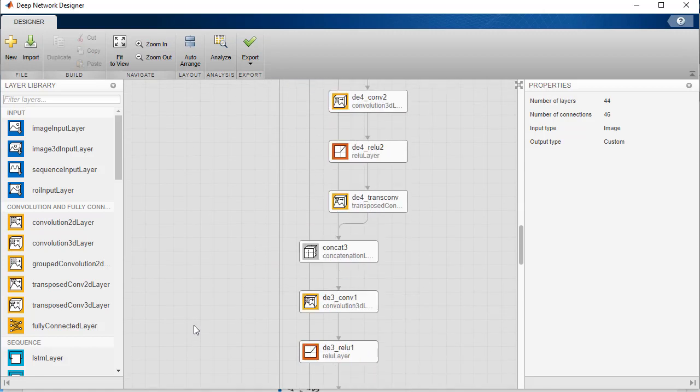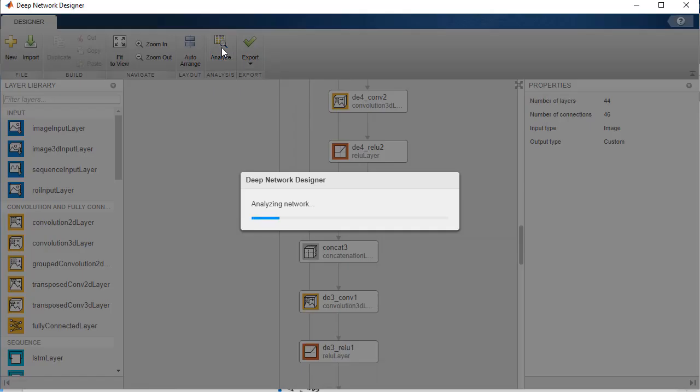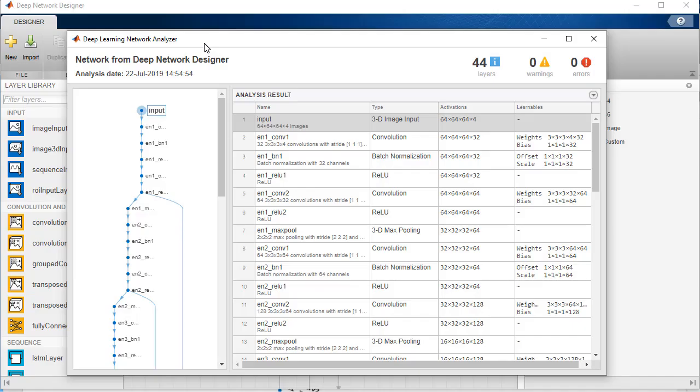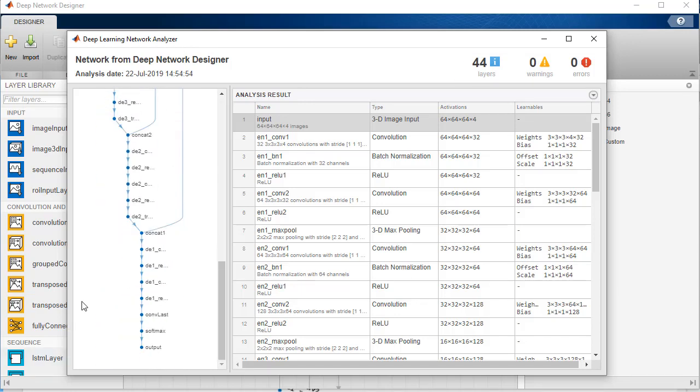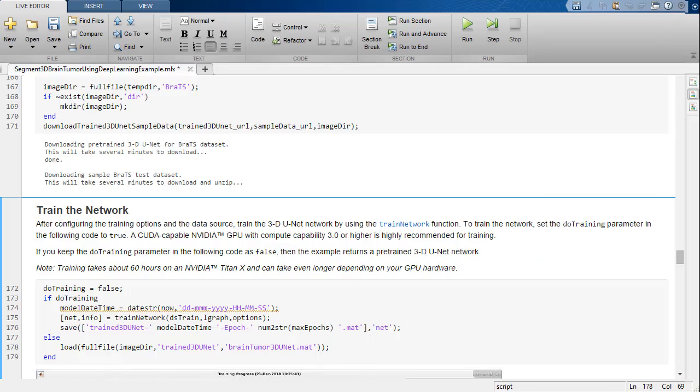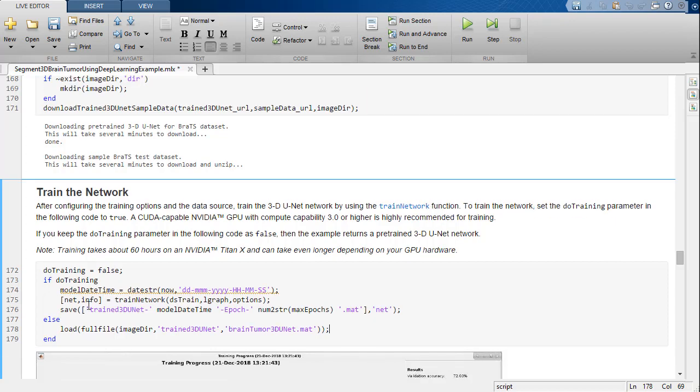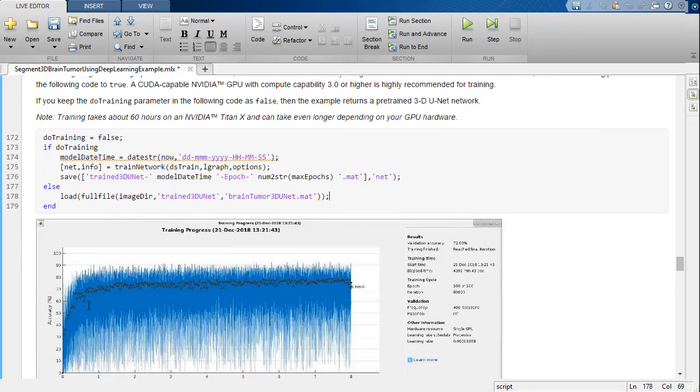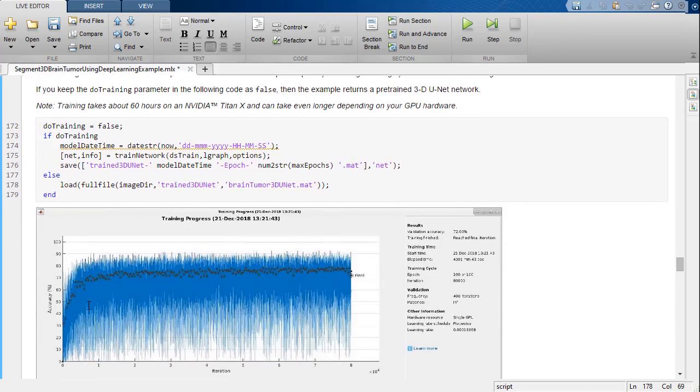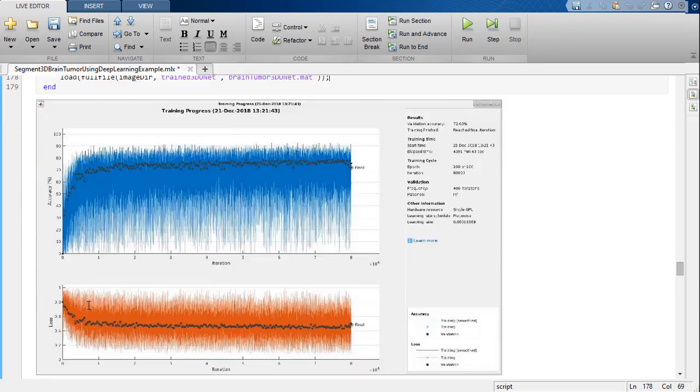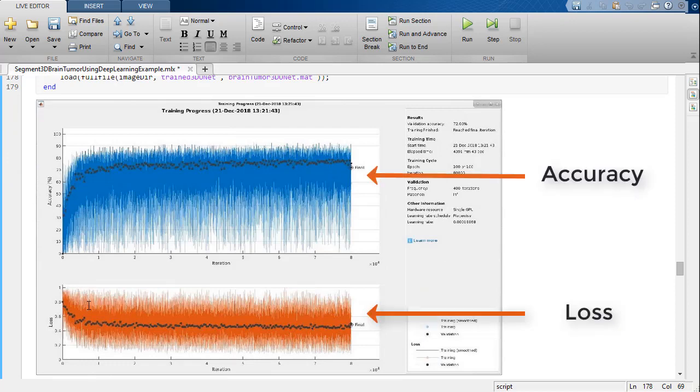The Deep Network Designer can also be used to design and visualize the network. We can also analyze the network to search for any errors. Training the network on the entire data set takes a long time, so for this video I'm going to load the pre-trained network. We can see the network accuracy and loss through the training results.